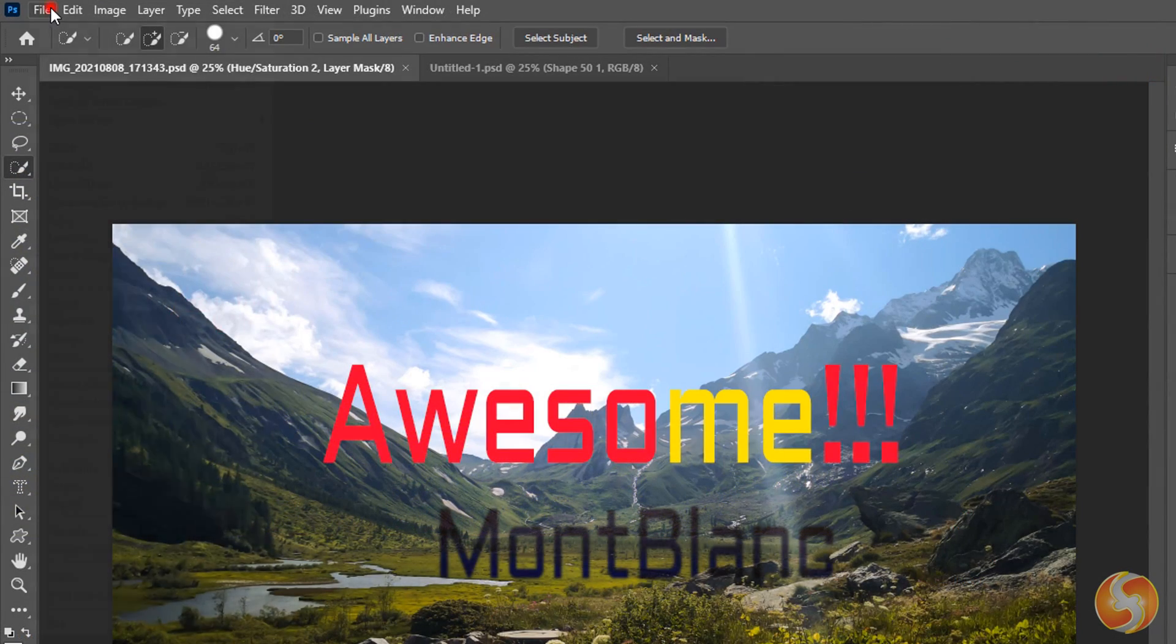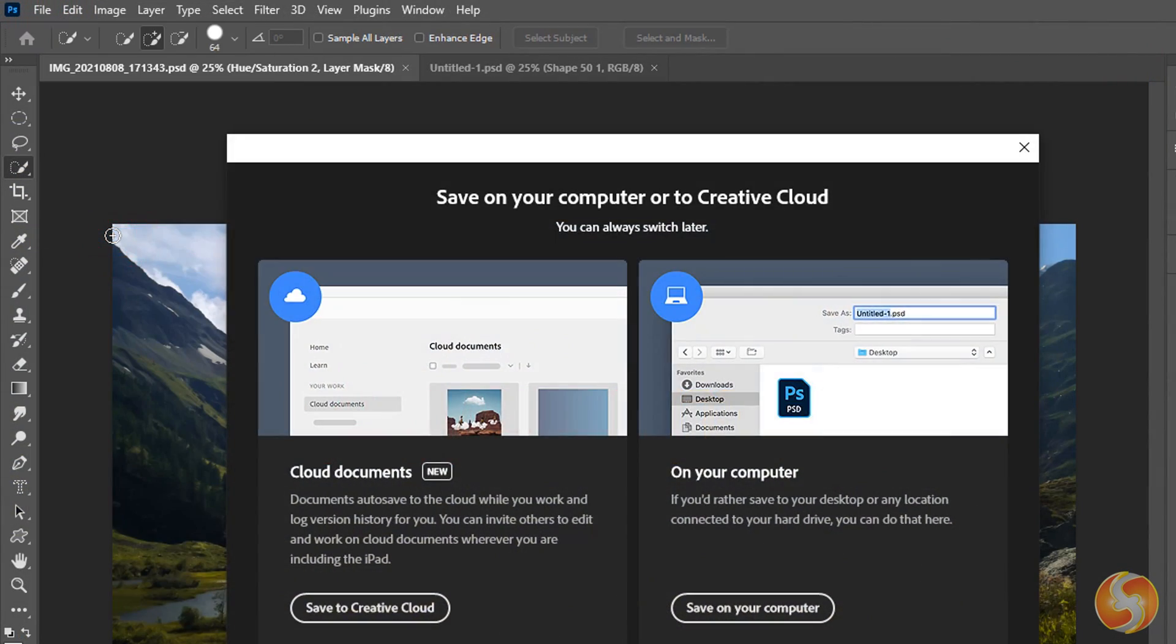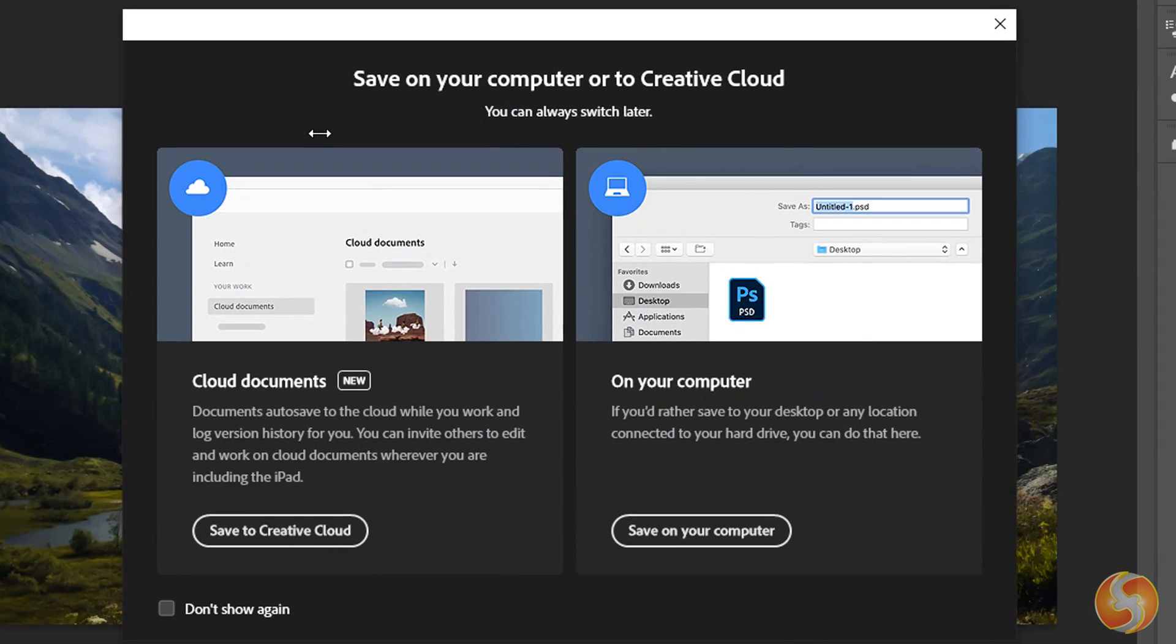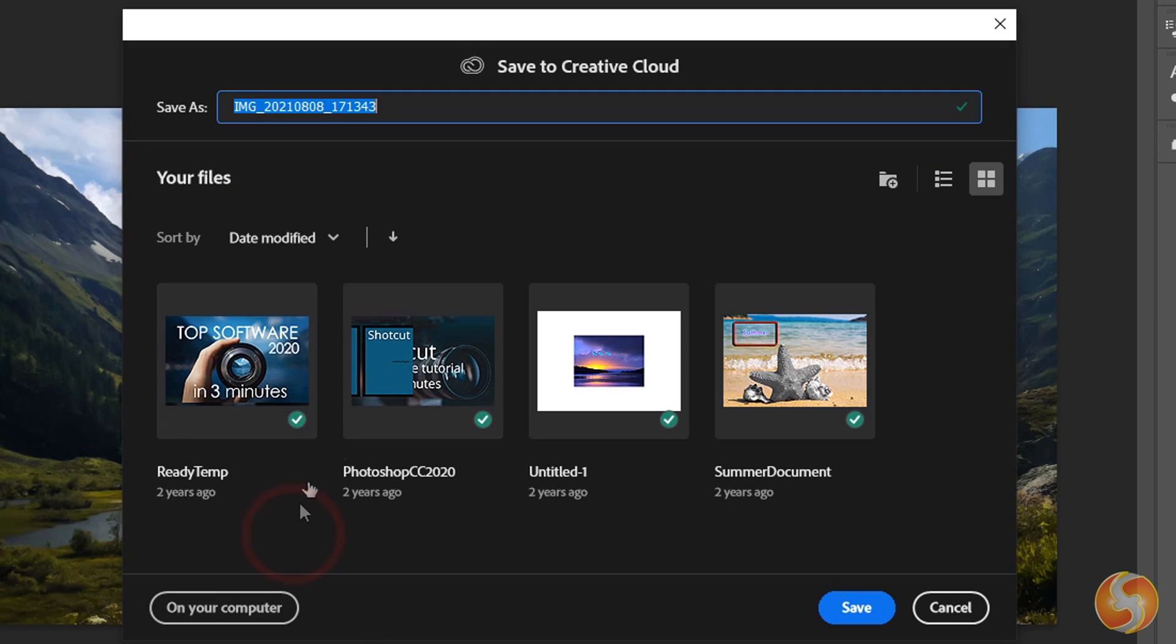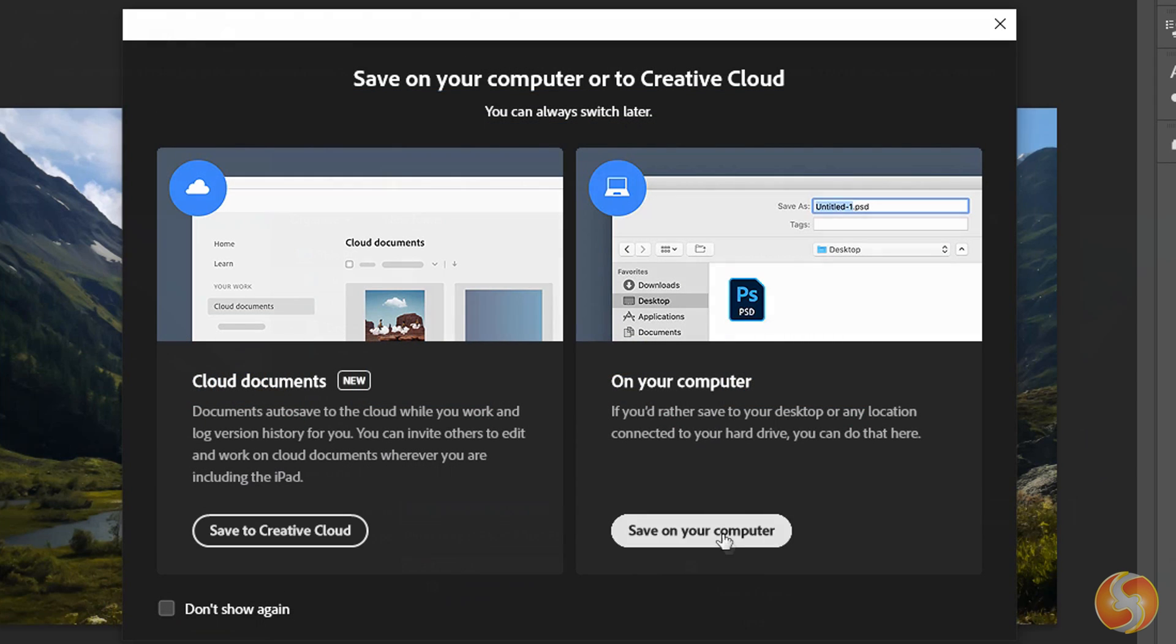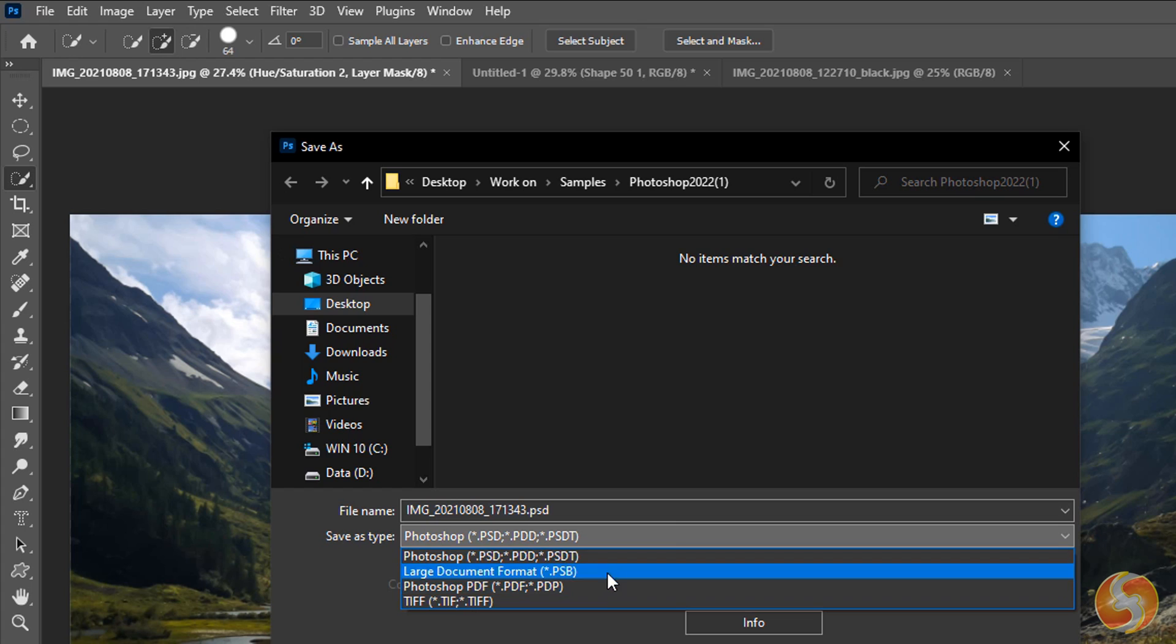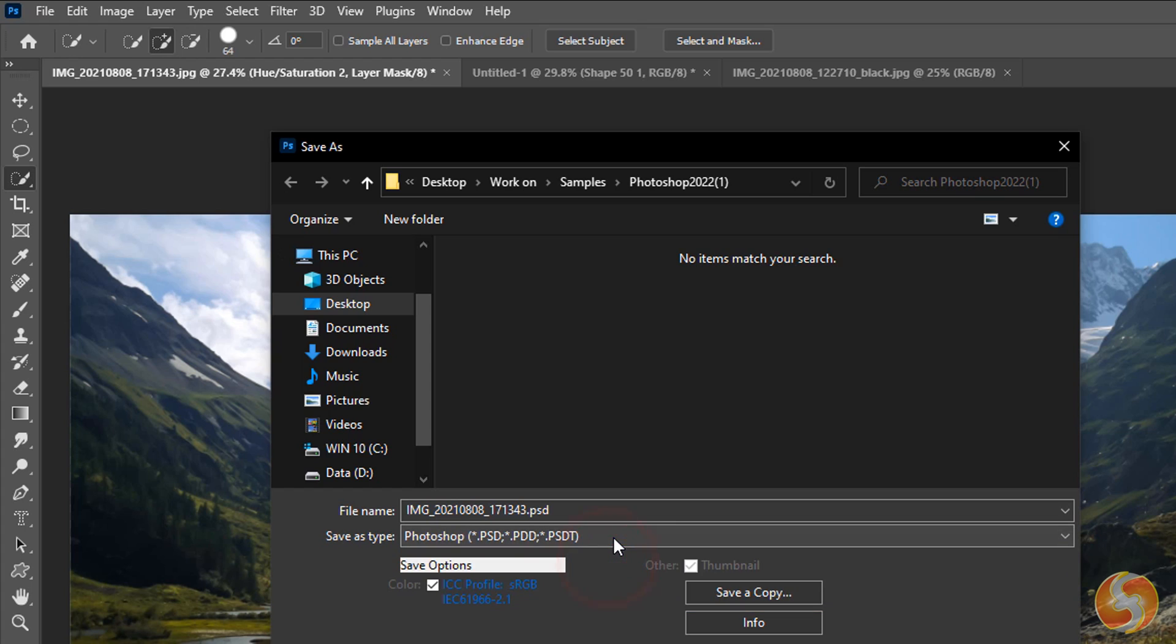To save your Photoshop document go to File and then to Save As. You can save it online with Adobe Cloud as a PSDC file format or save it in your computer as a PSD format available offline.